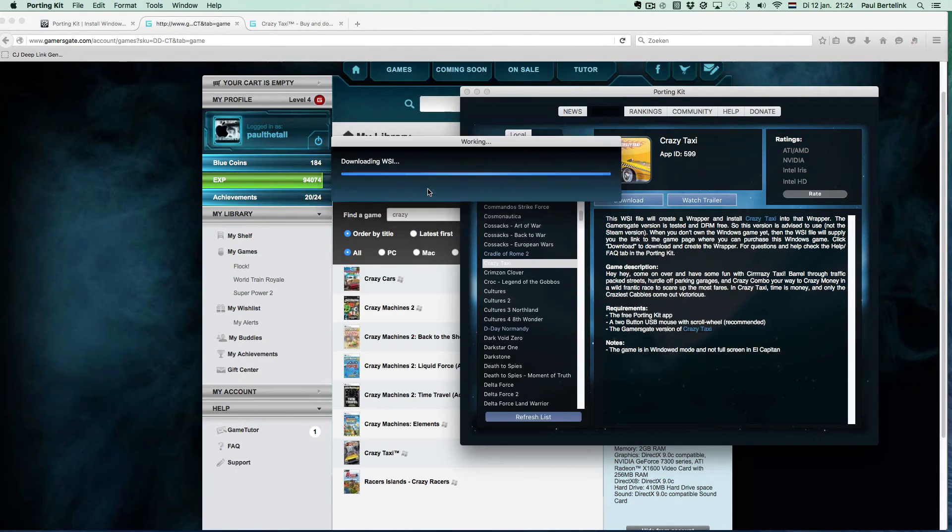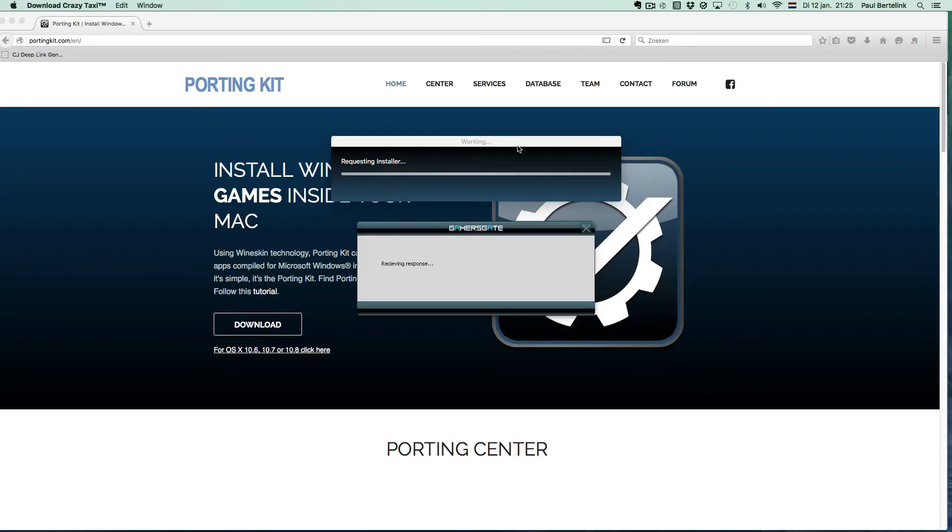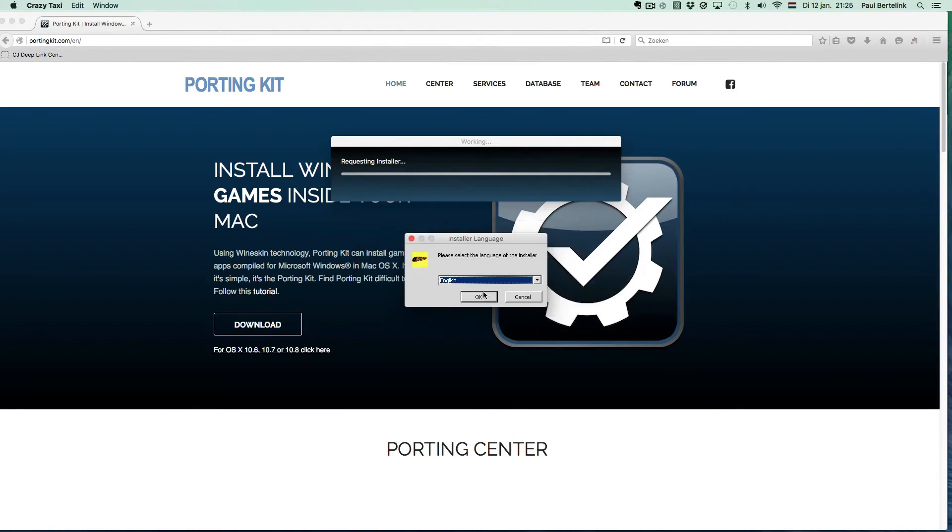You will see PortingKit creates a wrapper, recognizes the setup file in the download folder, and installs the game into the PortingKit.